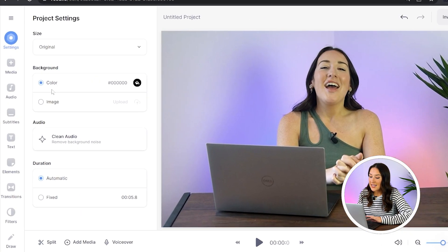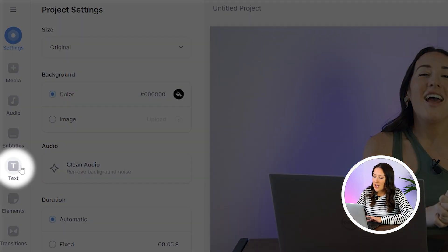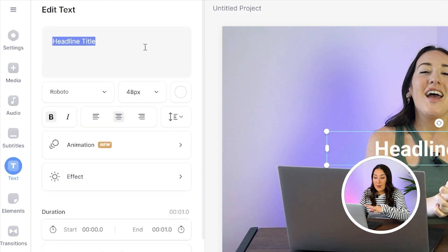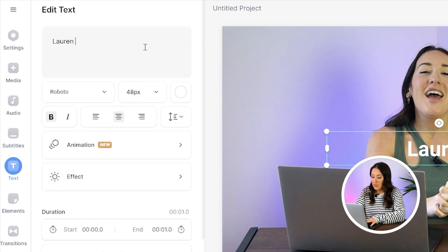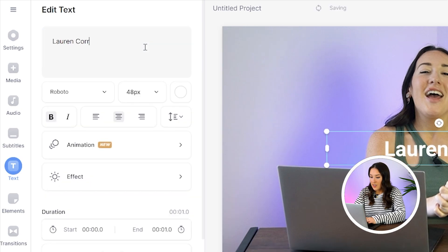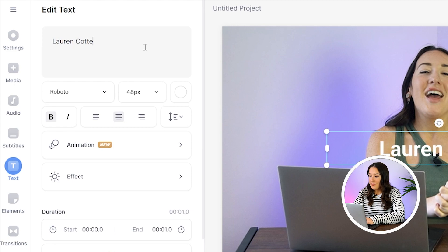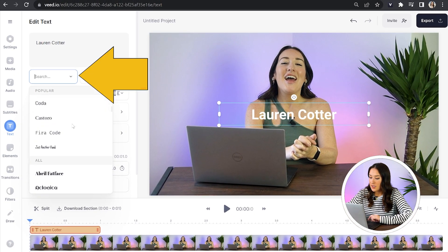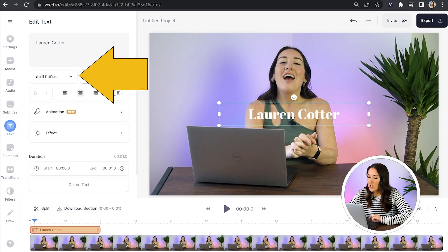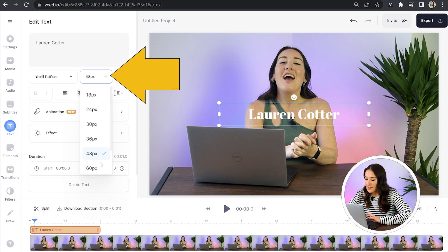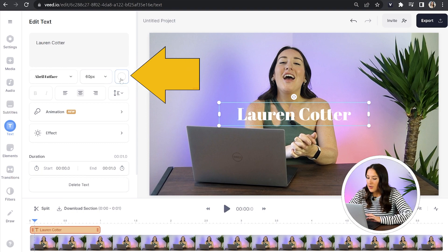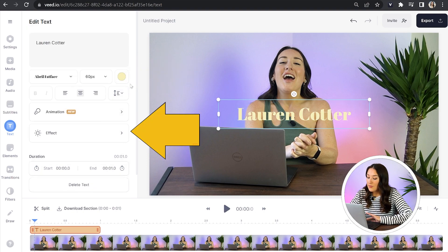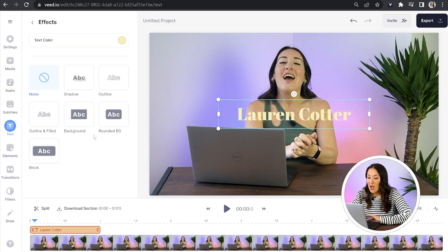Next, you're going to click that text icon in the left hand toolbar and click headline title. Now you're going to type in your text here. So just type out whatever it is that you want to animate. Now we can change the font, we can change the size and change the color.